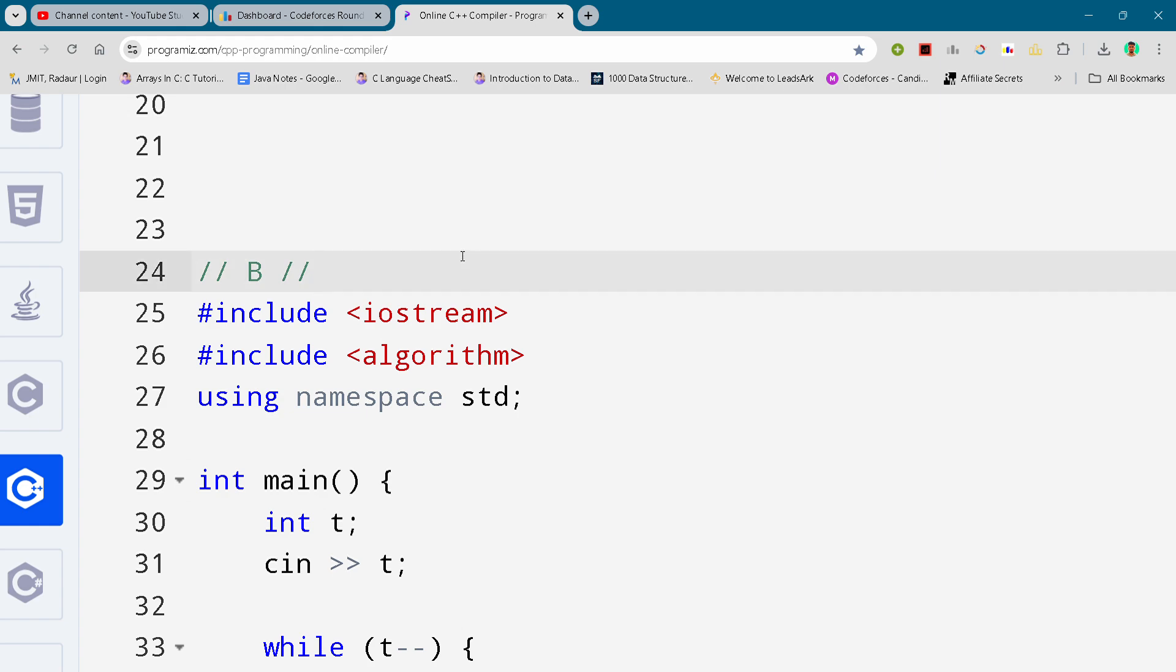Hey guys, I'm back with another Codeforces round Division 2, and in this video I'll be giving you a solution for problem B. By the way, if you want to copy this code and all the code from this contest...